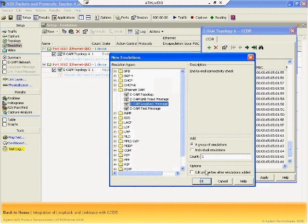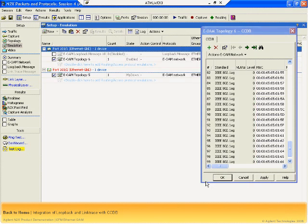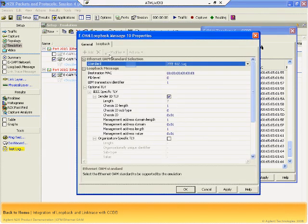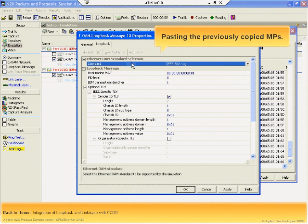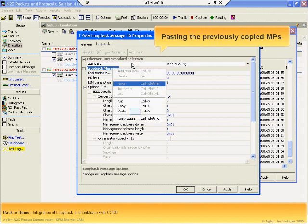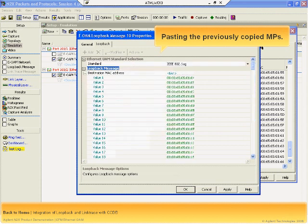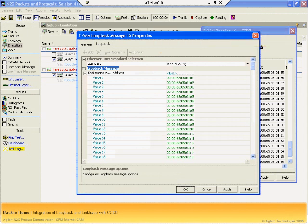Note the very small number of clicks required to set up this complex scenario. You do not need to manually enter individual MAC addresses. This is a major advantage of the N2X CCDB. You can rapidly configure multiple destinations from entries in the CCDB table.